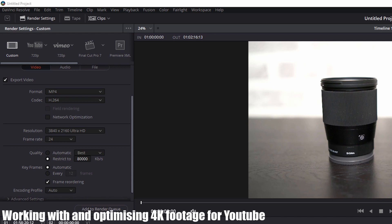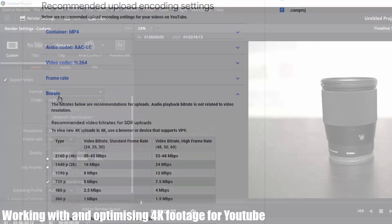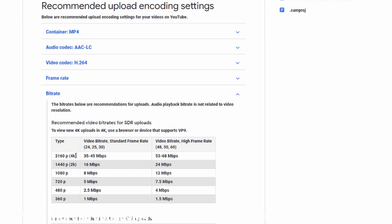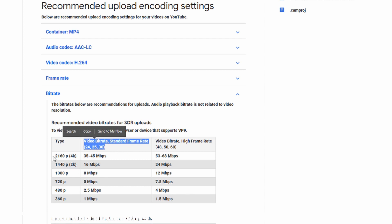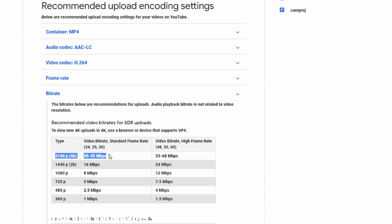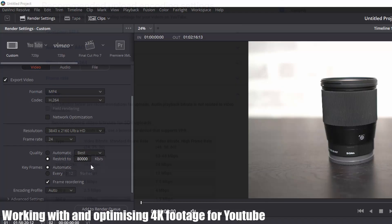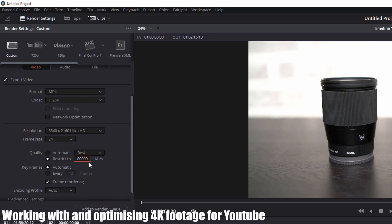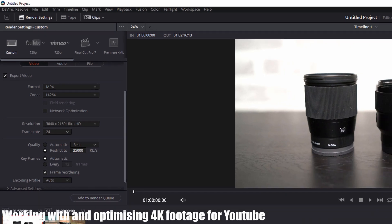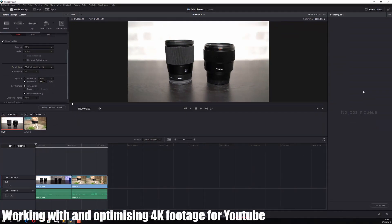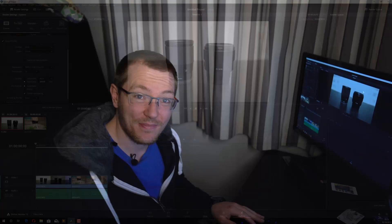The bitrate will depend on the frame rate you've used. If you filmed in a standard frame rate, somewhere between 24 and 30, you should set that to 35 to 45 megabits per second. If you recorded at 48 to 60, it can be higher, 53 to 68 megabits per second. This is kilobits per second, so we just multiply the megabits by a thousand to give us kilobits. 35 to 45 megabits per second creates 35,000. You can pop in 35,000 there, add to render queue, choose your location, then render that. That will be in the perfect format and bitrate for uploading to YouTube.